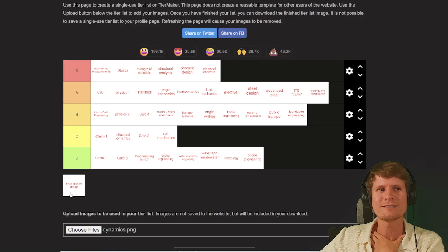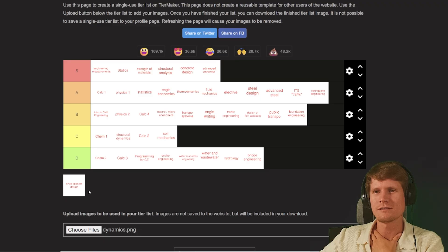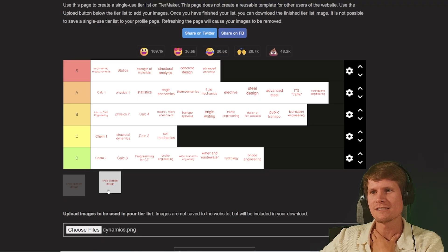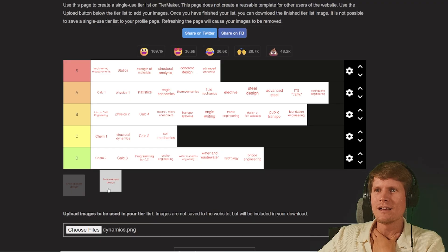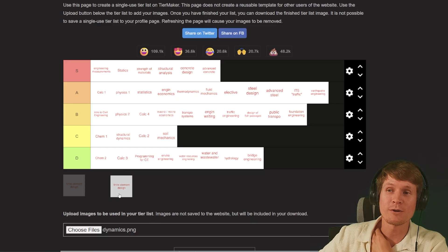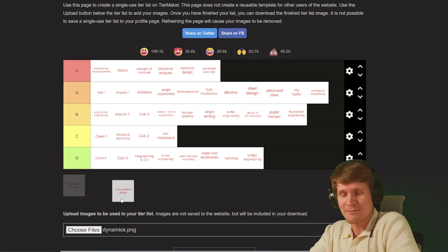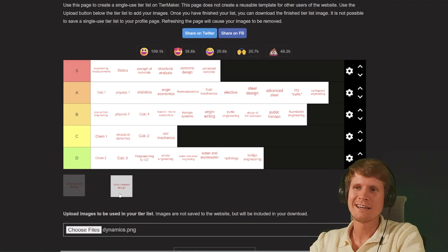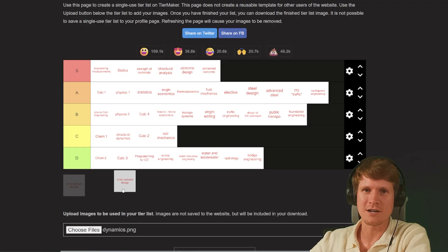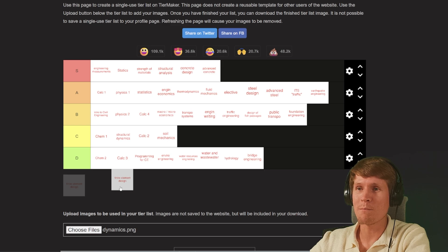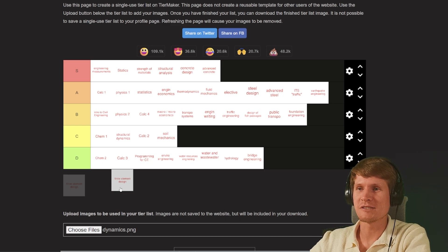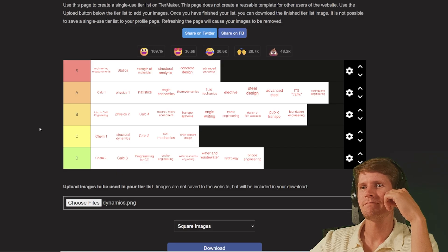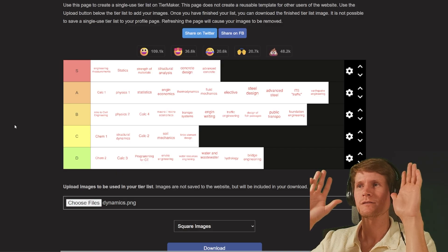And then we come down to the beast: finite element analysis. Hard class and it was right at the end of my college career. Man was it difficult and the guy who taught it was a tough teacher. He was really nice though, but man this was a difficult subject for me. I'm going to go C. There it is.